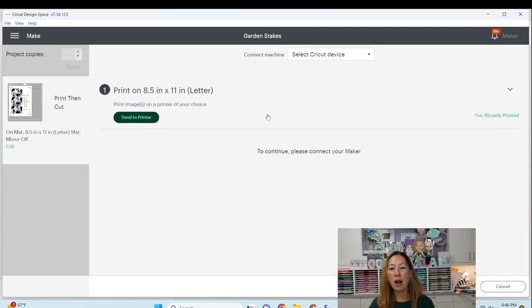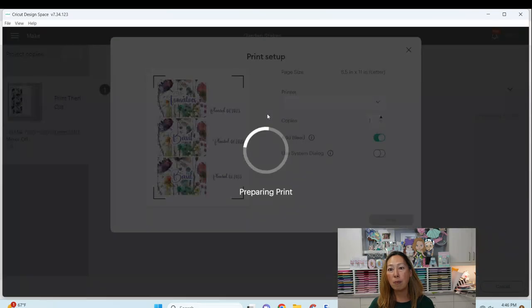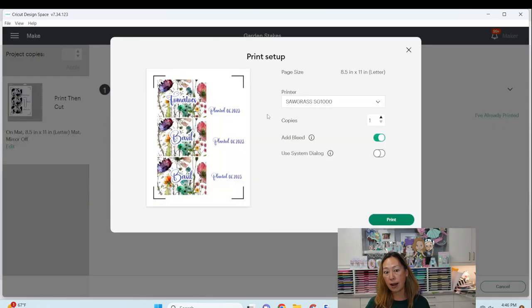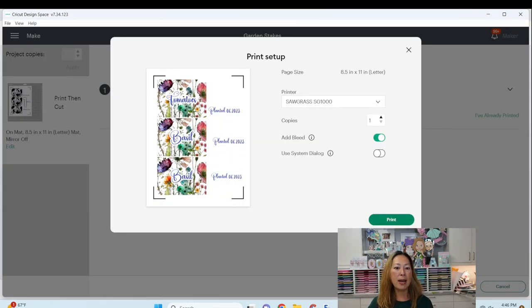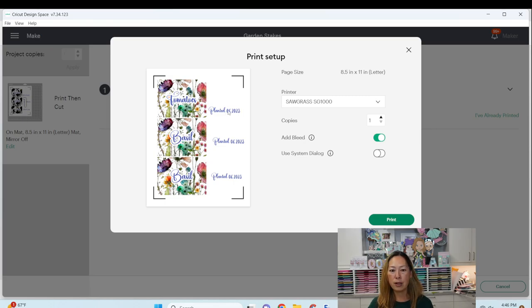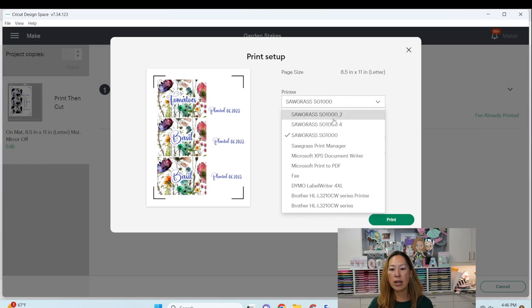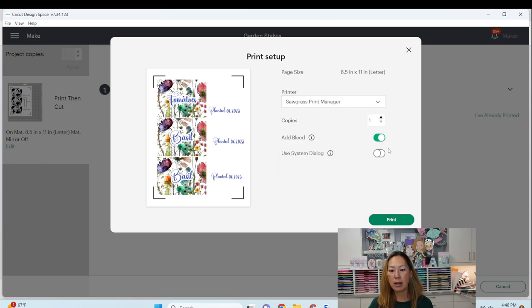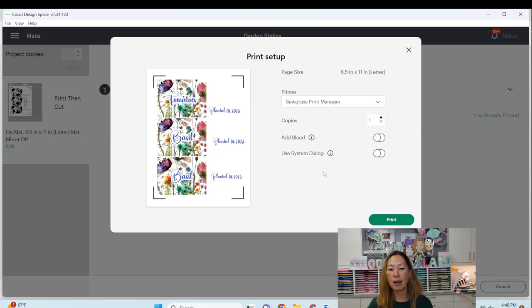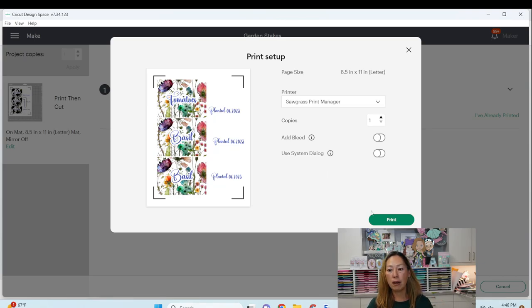Now because I'm going to just use scissors to cut this because I want that white all around, I'm just going to move this around just to make it easier for me to cut later. But I'm going to hit continue and send to printer. And when I send it to the printer, I'm not going to add bleed because the Cricut is not going to cut this for me. This is a simple shape. It's just a rectangle and the words and a little rectangle around the words. So I'm going to change this to my sawgrass print manager. I'm not going to do bleed. Okay, because my Cricut's not cutting it. I don't need it to bleed. And then I'm going to hit print.